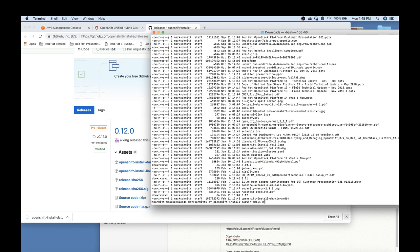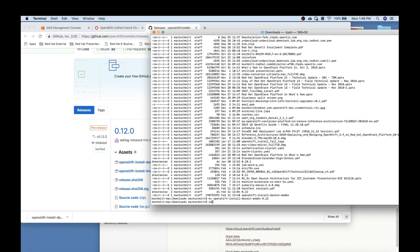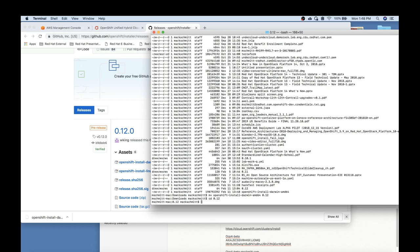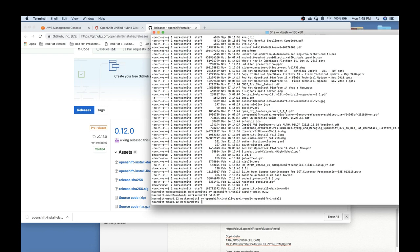Once the download is completed, you can rename the installer and then make it executable. You'll also want to download the pull secret and save that as well, as you'll need that during the interactive OpenShift installer.